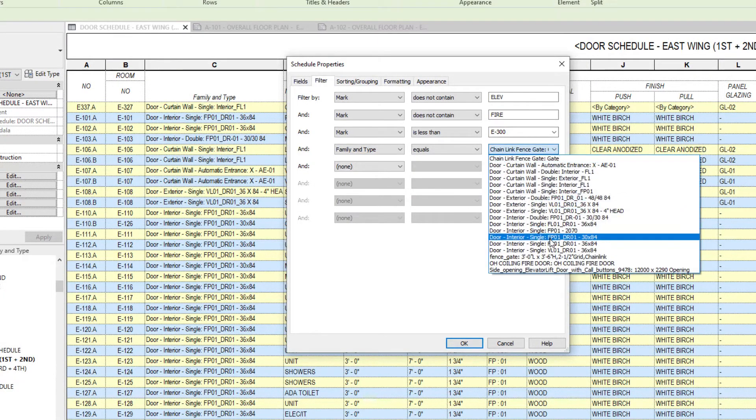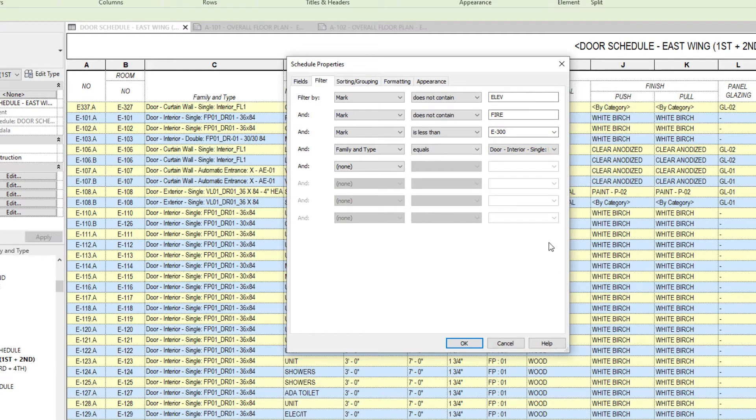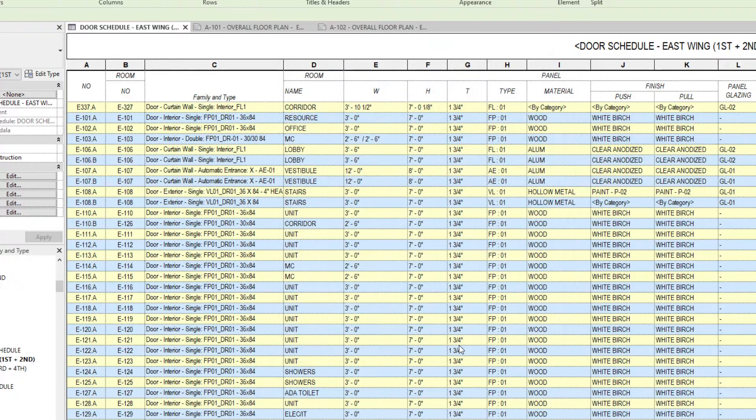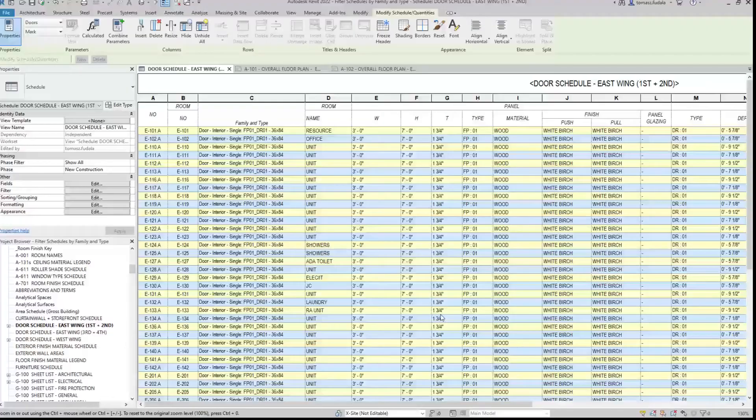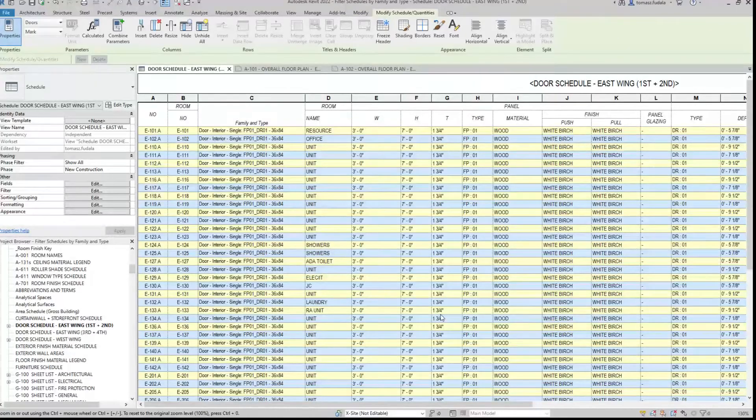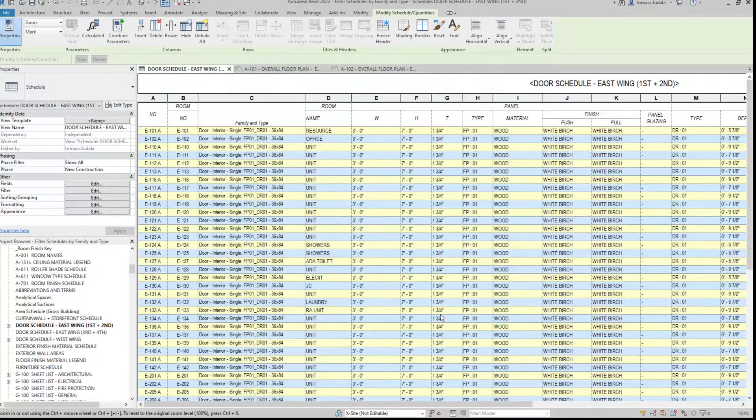These enhancements give you better control over the filtering and display of schedules in your Revit projects, helping you work more productively and efficiently.